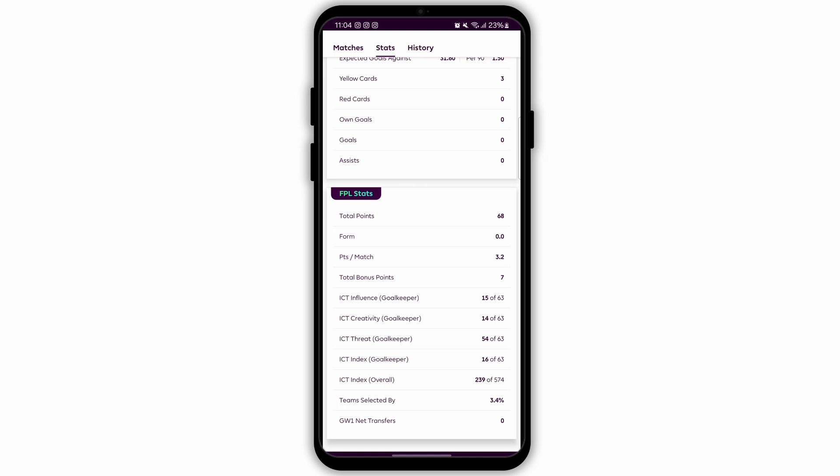Using the FPL app provides a convenient way to manage your team, track your points, and stay updated with the latest information. That is it for this video — I will see you in the next one. Thank you.